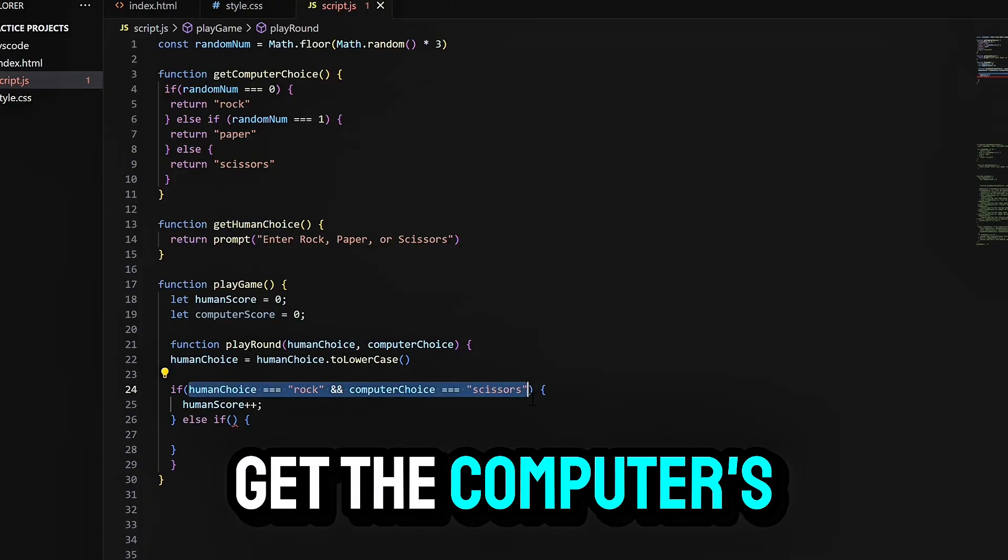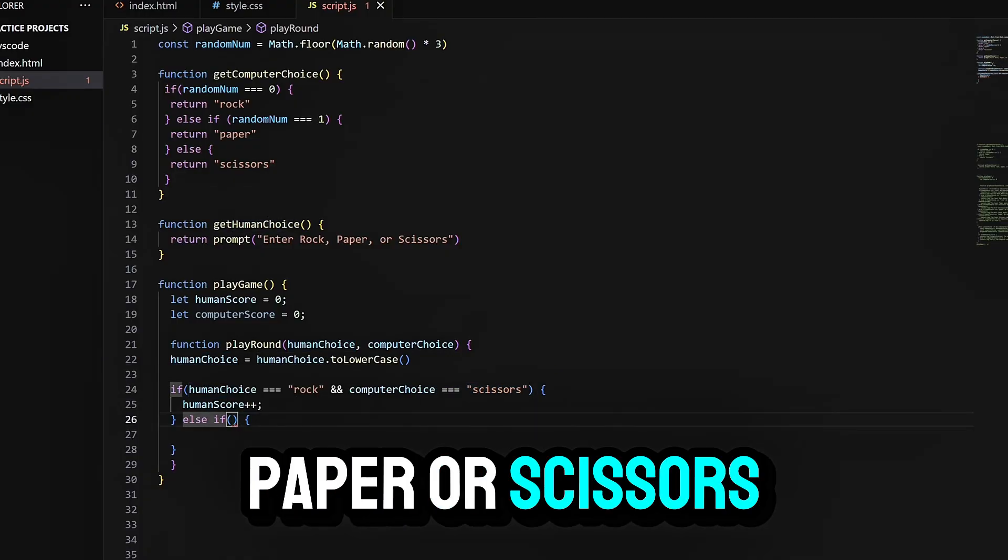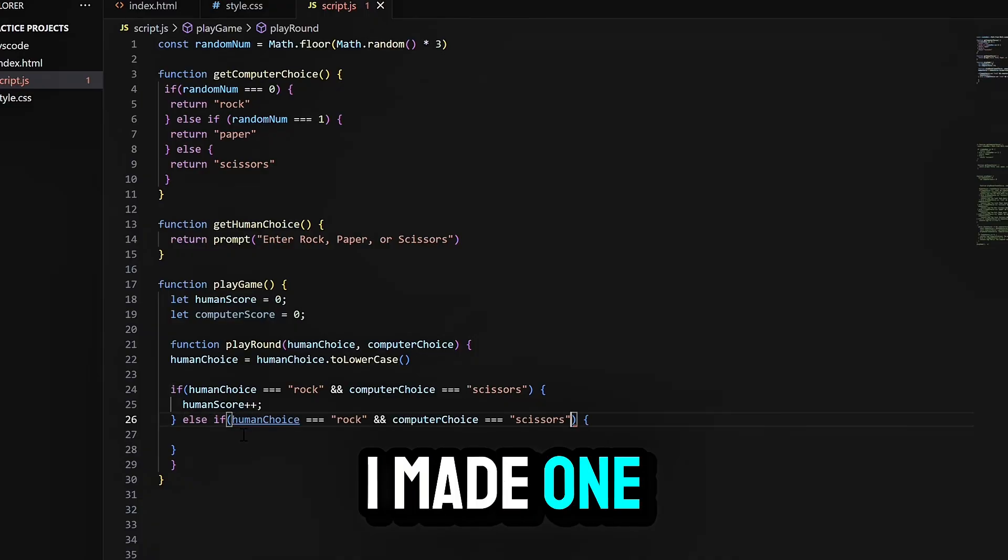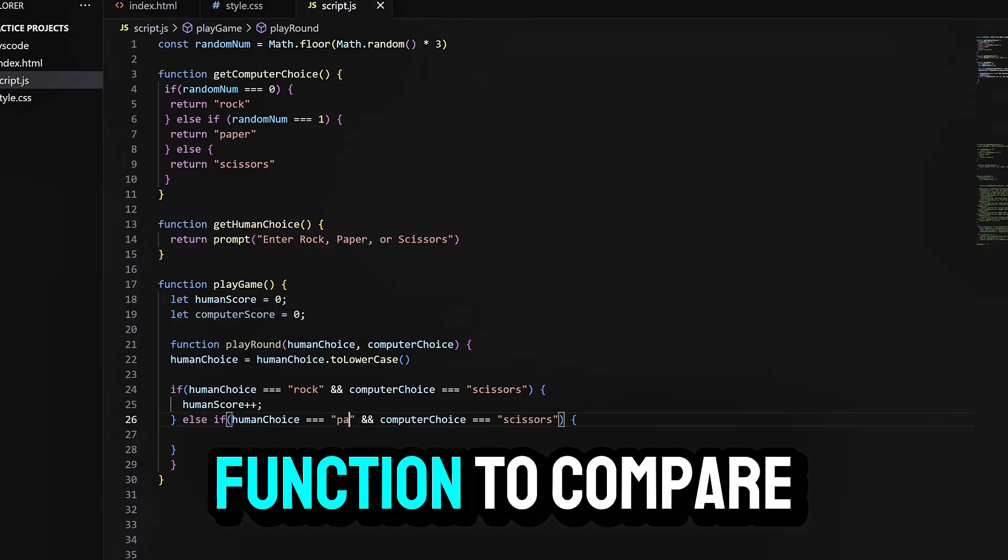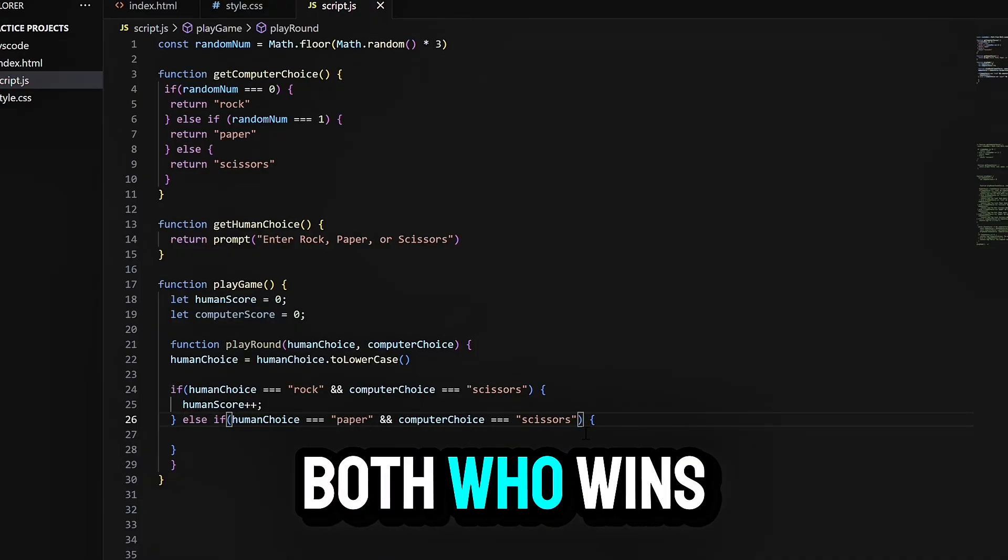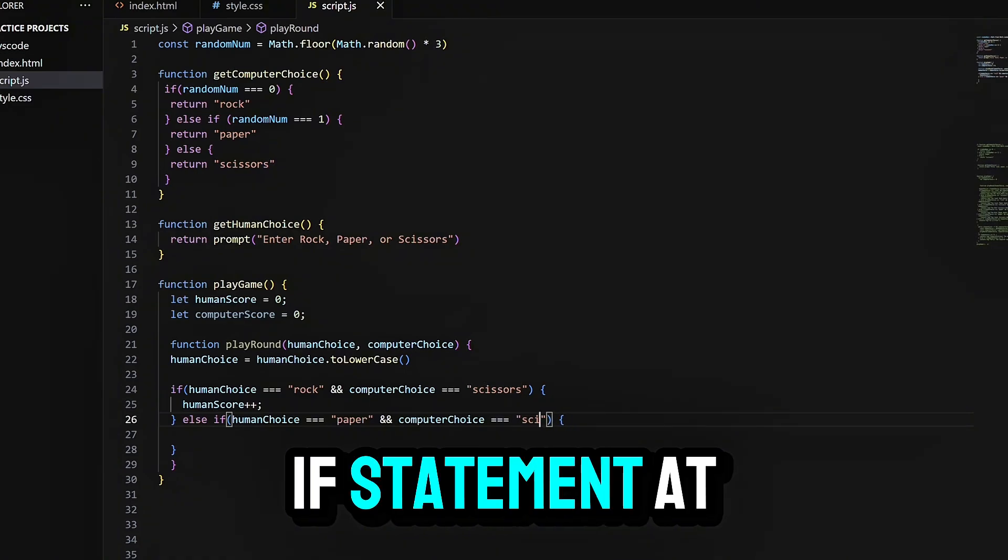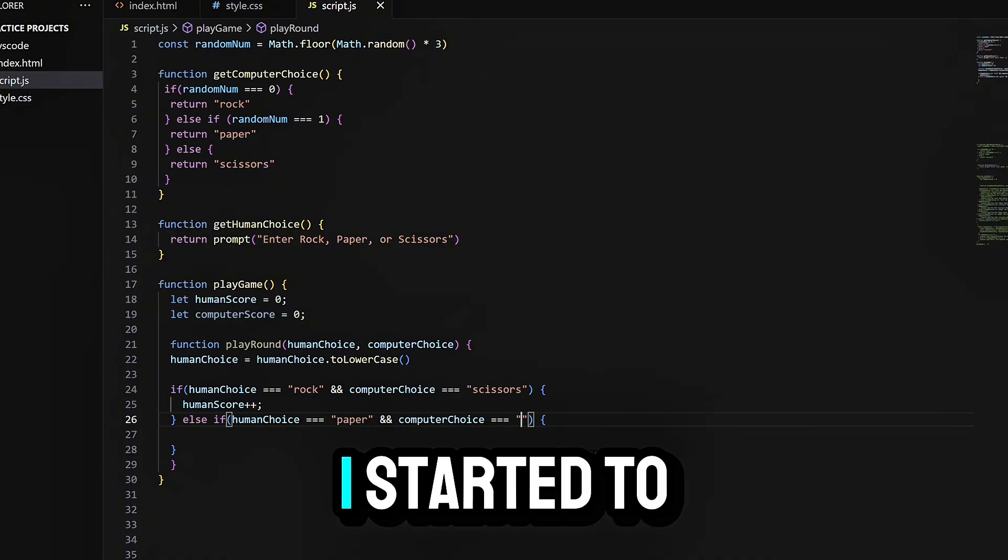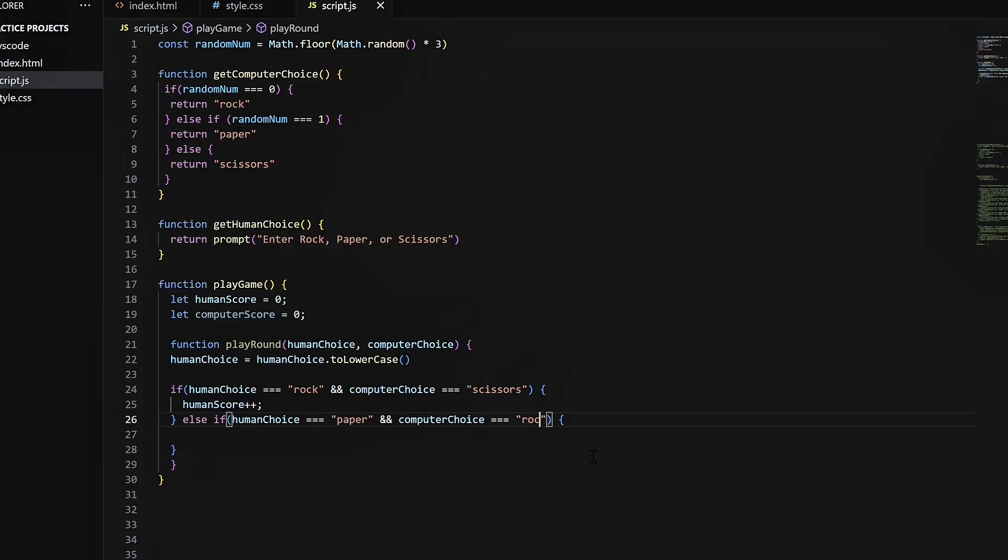First, I made a function to get the computer's choice. Just return rock, paper, or scissors. That's it. Then, I made one for the player. Simple input. Then I built a function to compare both, who wins, who loses, one if statement at a time. Little by little, I started to see some progress.